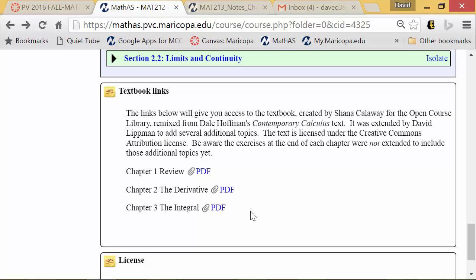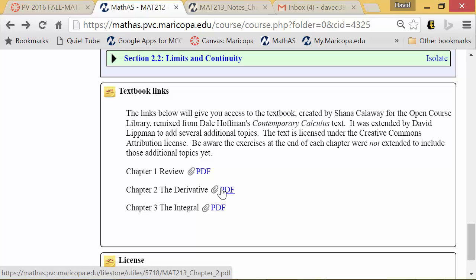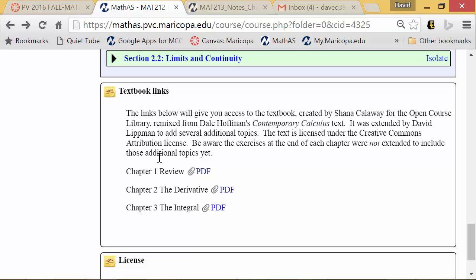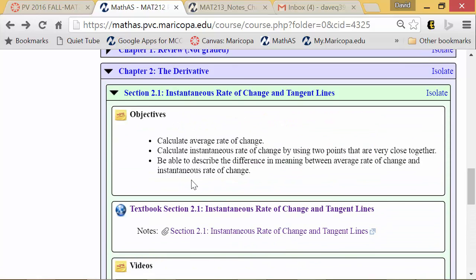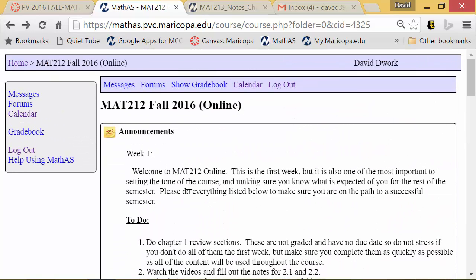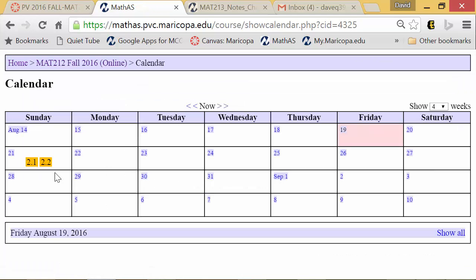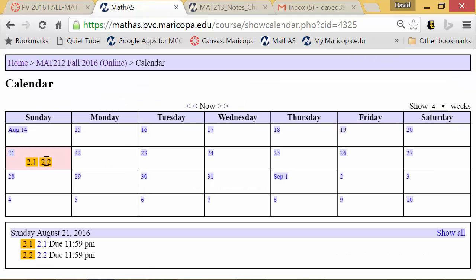If you'd prefer not to go section-by-section, there are also complete chapters available — for example, this is just the entire Chapter 2. Personally I'd rather look at individual sections, but now you know where those are. On the left-hand side there's a calendar — if you click on it, it'll show you what things are due and when so you don't miss a deadline.